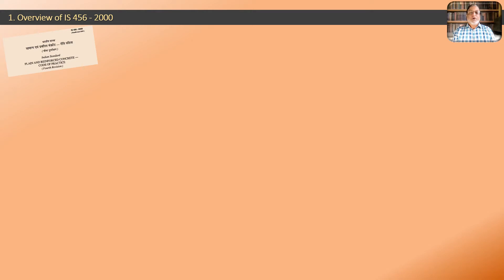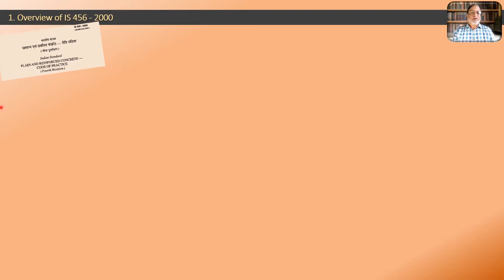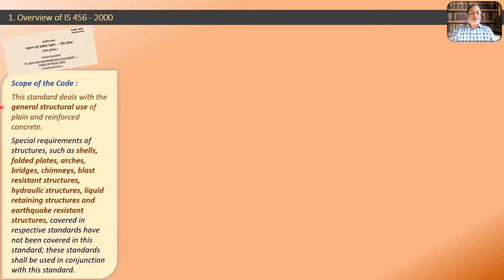In the first part of this video we are going to have an overview of IS 456-2000. We know IS 456-2000 is the Indian standard code to be used for general construction and design in RCC. This is the cover page of IS 456-2000. The scope of this standard deals with the general structural use of plain and reinforced concrete — the word 'general' is important.